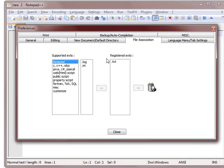and it'll go to Registered Text. So these will be added to your registry as things that will be opened by default by Notepad++. So you can just keep on adding these things,